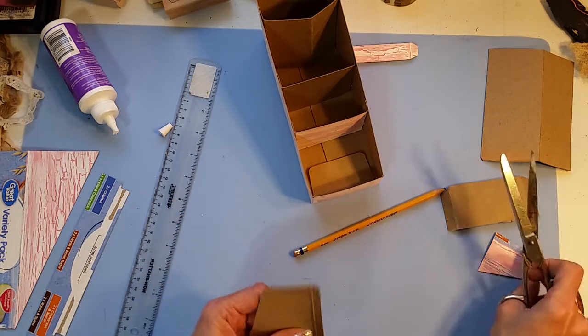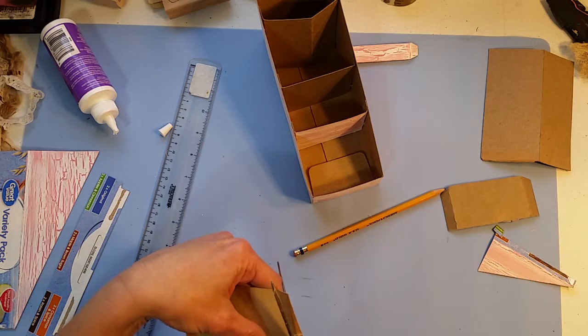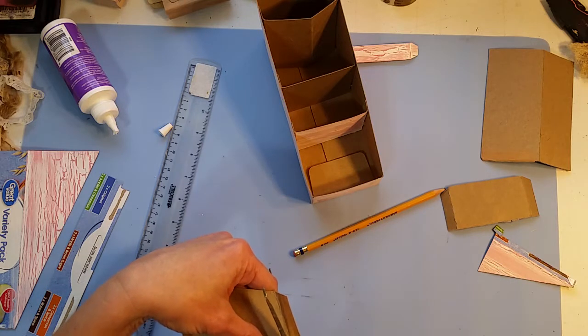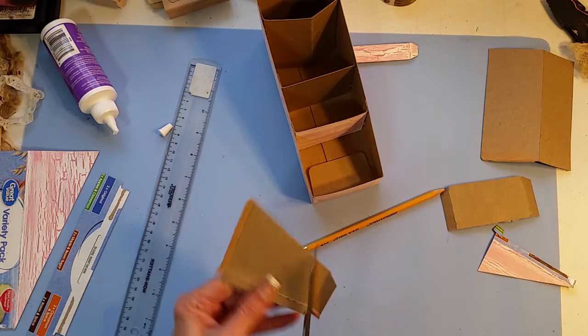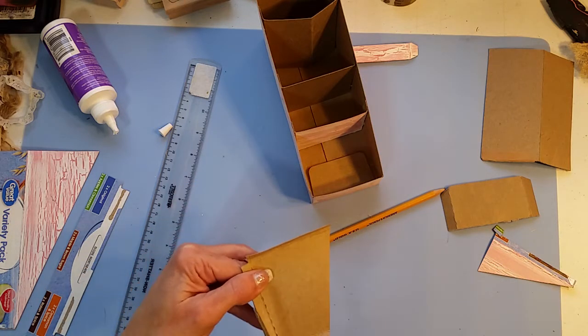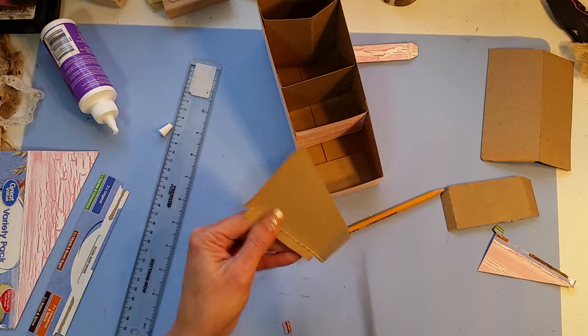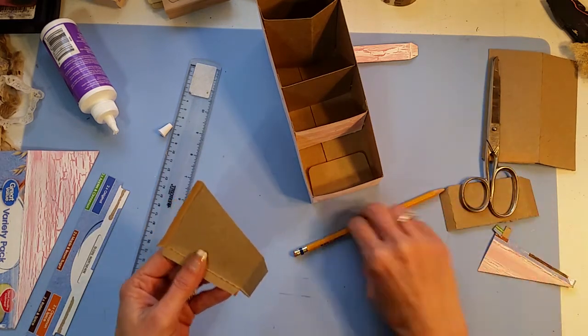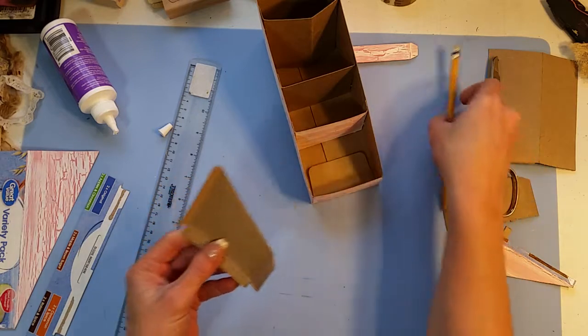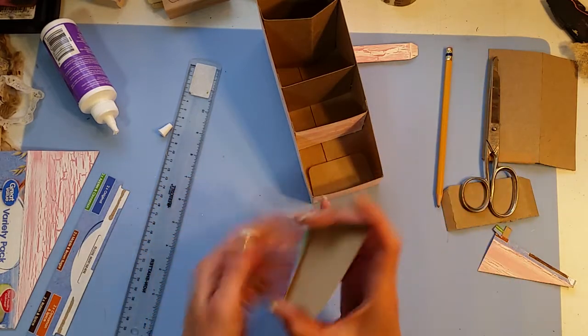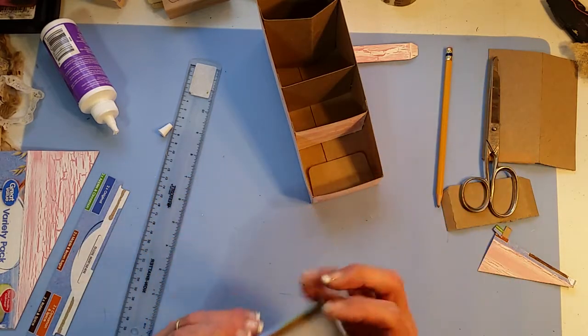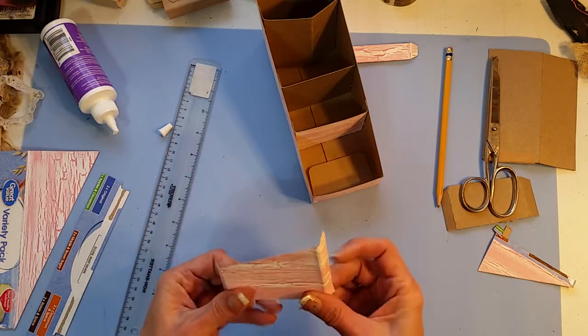I'm going to cut this little notch out, feeling a little bulky right there.